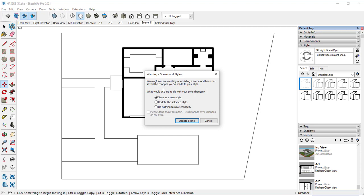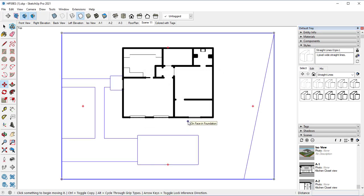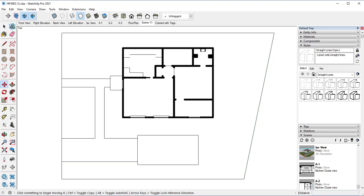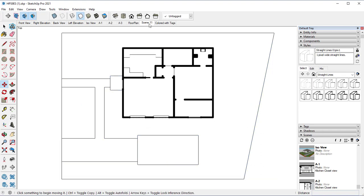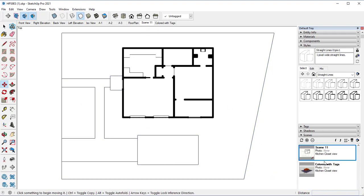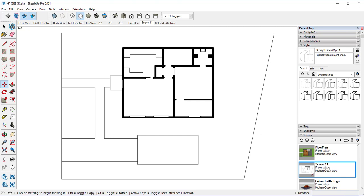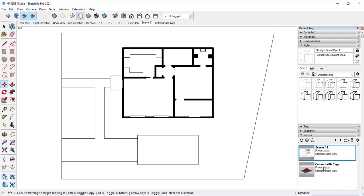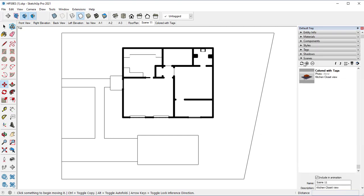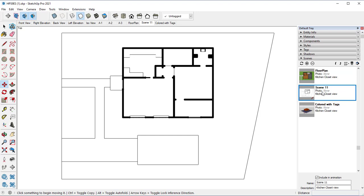This warning will come up. So yes, we want to save that as a new style. And there we go. Now we have that new scene with line work. So let's go ahead and select that right there. And let's go ahead and change that to floor plan line work.